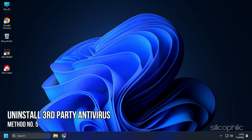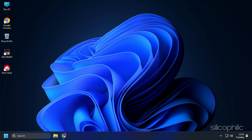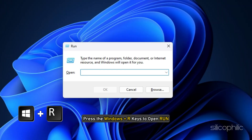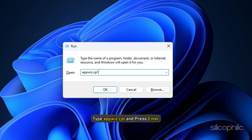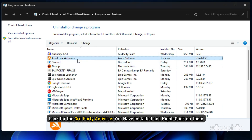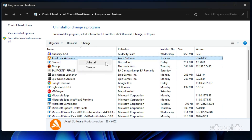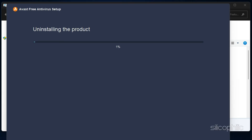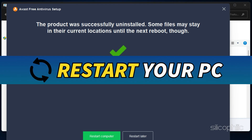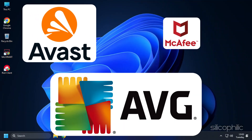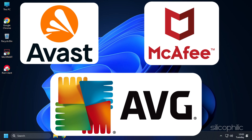Method 5. The next thing you need to do is uninstall or disable any third-party antivirus you have. Press the Windows plus R keys to open Run, type appwiz.cpl, and press Enter. Look for the third-party antivirus you have installed, right-click on it, and select Uninstall. Follow the on-screen instructions and once it finishes, restart your PC. Make sure to uninstall AVG, Avast, McAfee, or any other third-party antivirus.